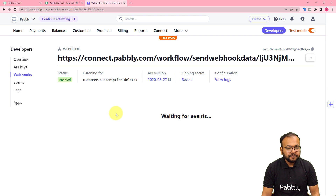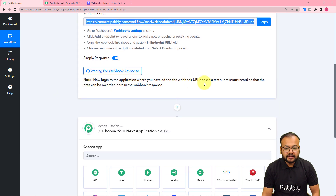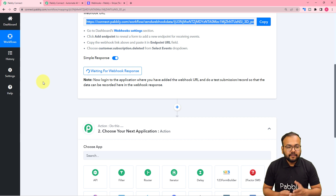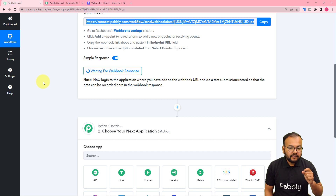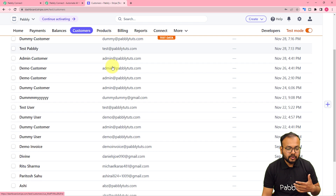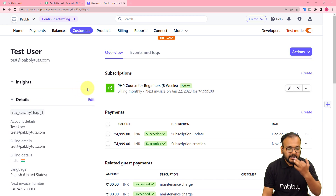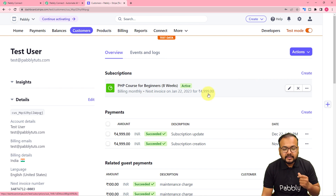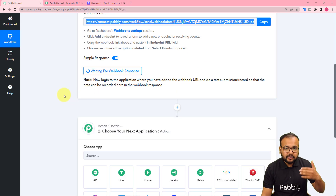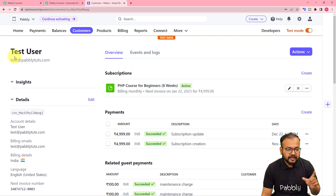Once the endpoint is created, you will see that the workflow is waiting for the webhook connection's response. This means we can now perform a test submission — you need to manually cancel a subscription from the Stripe dashboard. Go back to Stripe, click on the Customers section, and choose a customer who is still subscribed. We will deliberately cancel this subscription in test mode so the details are captured as test data for setting up the automation.